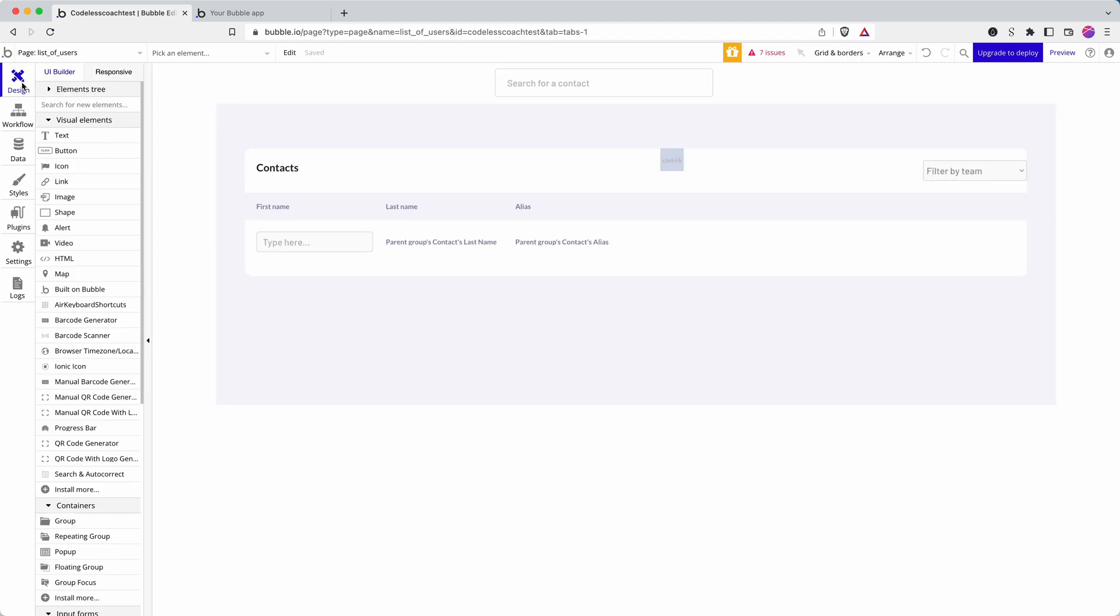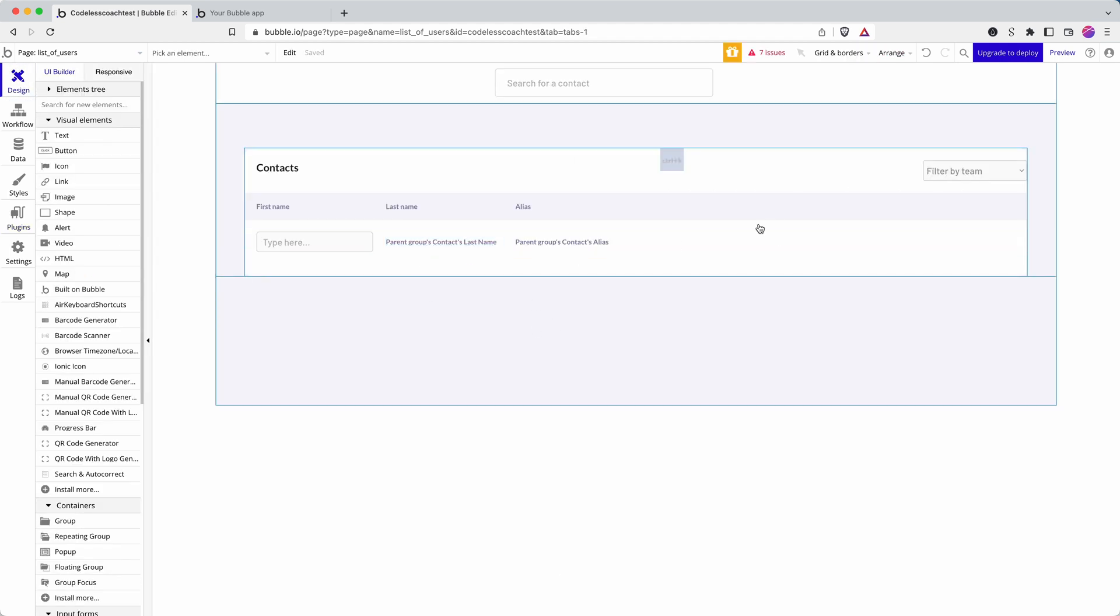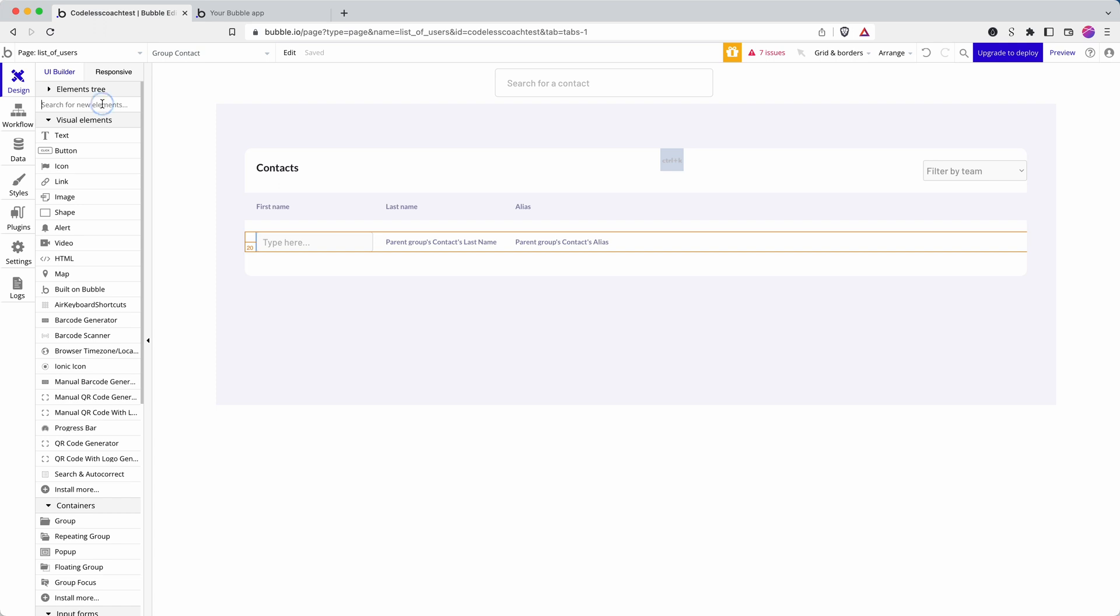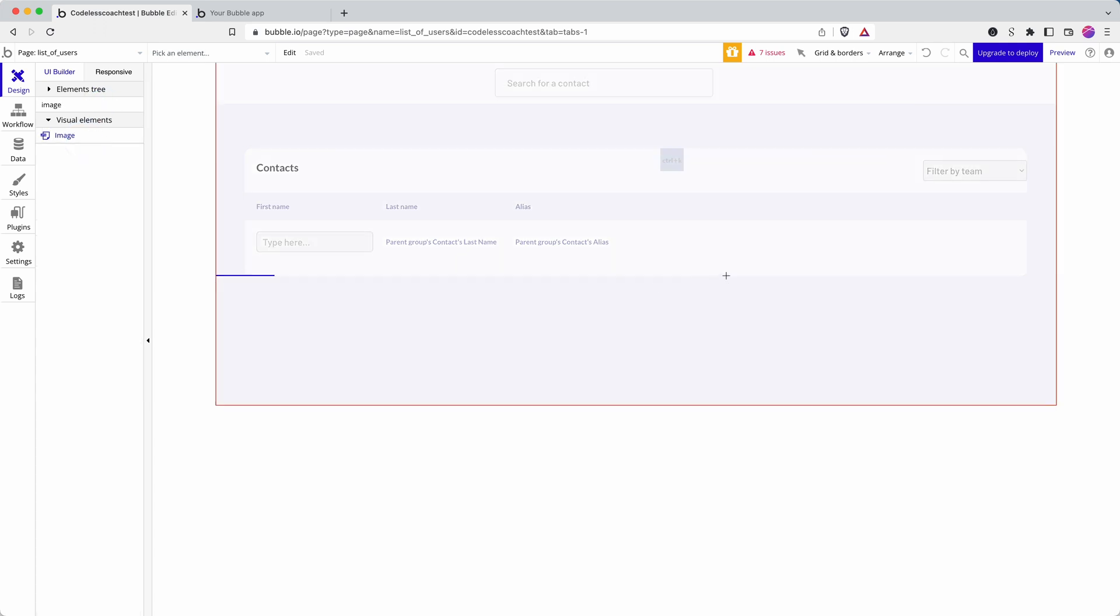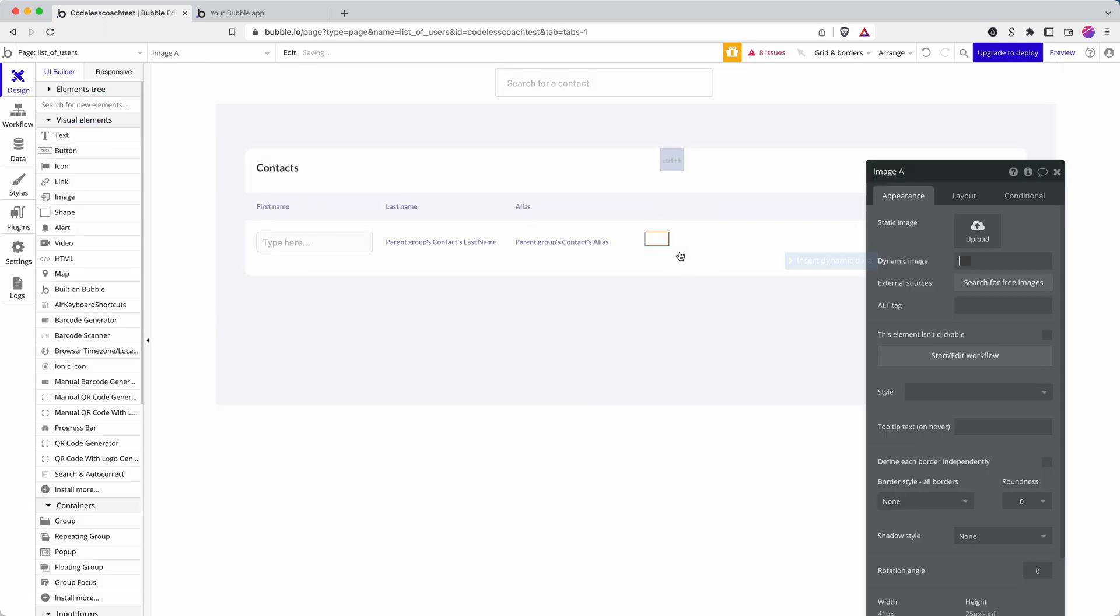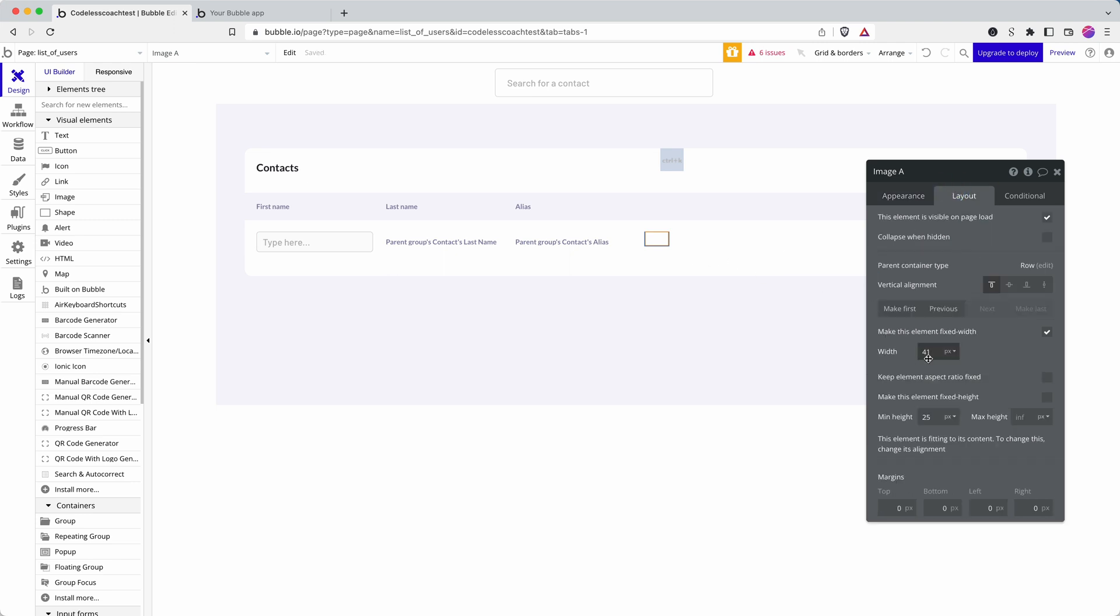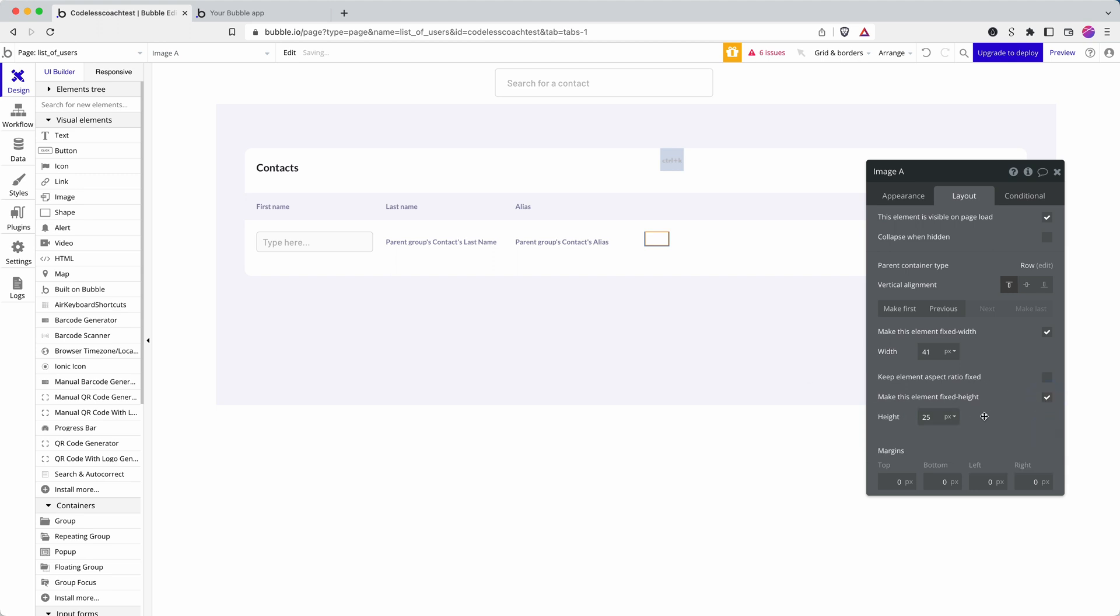So how do I generate a QR code for each of my users? Well, I'm going to add an image field first so I can display it. This tutorial is just covering the generation side. I'll do a follow-up tutorial showing how to scan a QR code within the Bubble app. Let's just make this big enough that it's clear.